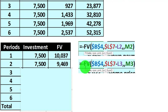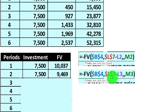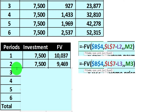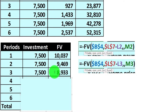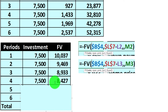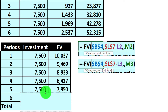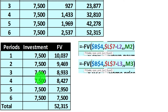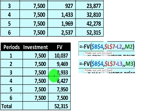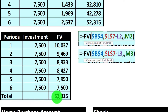For the $7,500 we put in year two, using a similar formula — the rate is 6%, the number of periods is six minus two, which is four — the present value of $7,500 gets us to $9,469. The third year $7,500 will be at $8,933; the fourth year $7,500 at $8,427; the fifth year $7,500 at $7,950. Notice the first one we put in had more time to grow due to the time value of money. If we sum this all up, we get the same $52,315.